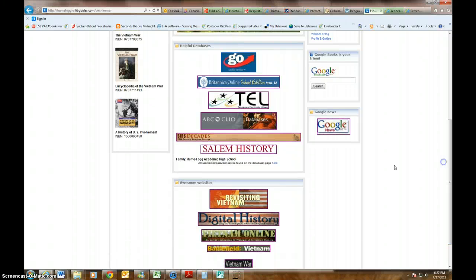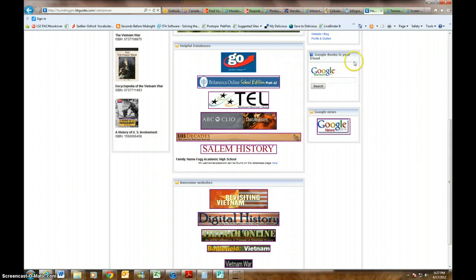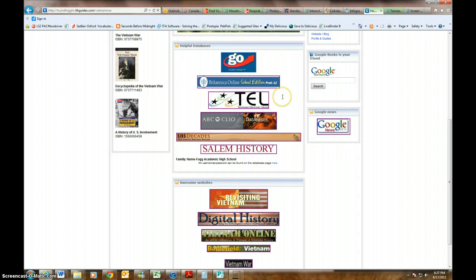I'm going to be spending a lot of time talking about the databases listed here, because these are our really helpful databases and they're awesome. Most of them come with the citation built in. I'm also going to show you how to use Google Books and Google News, and I'm going to try to do that within the time I have on this video.